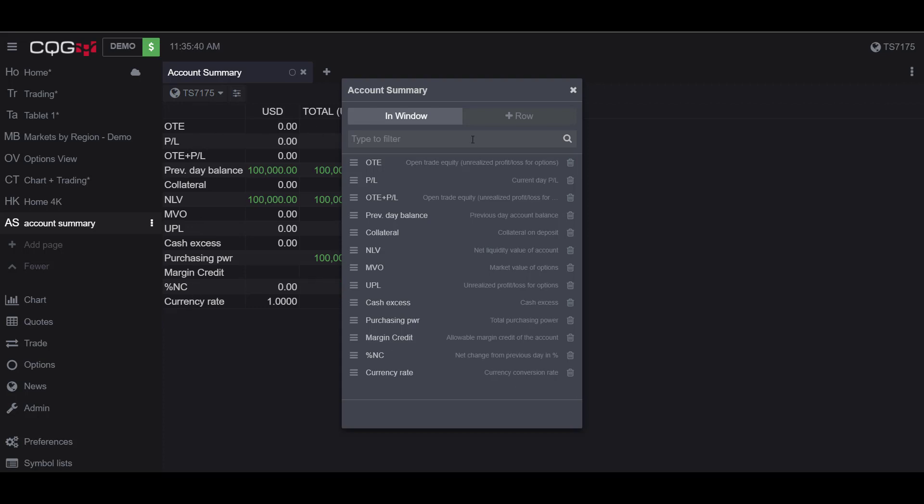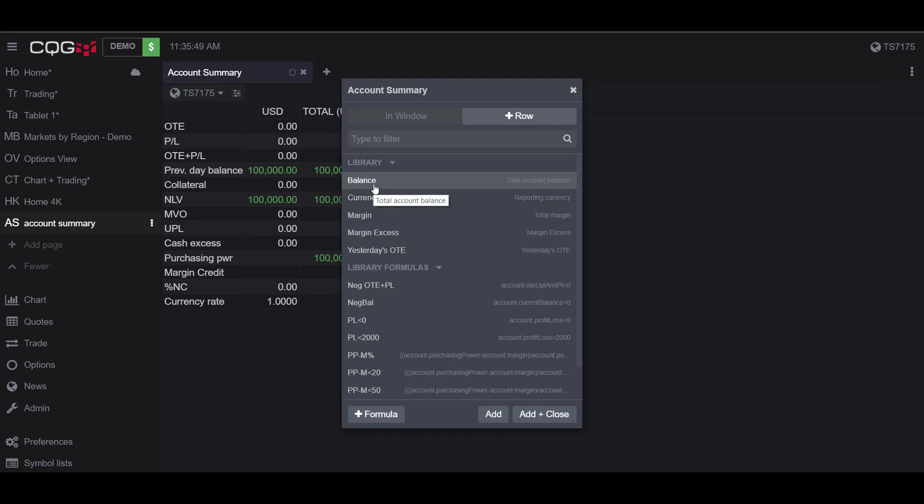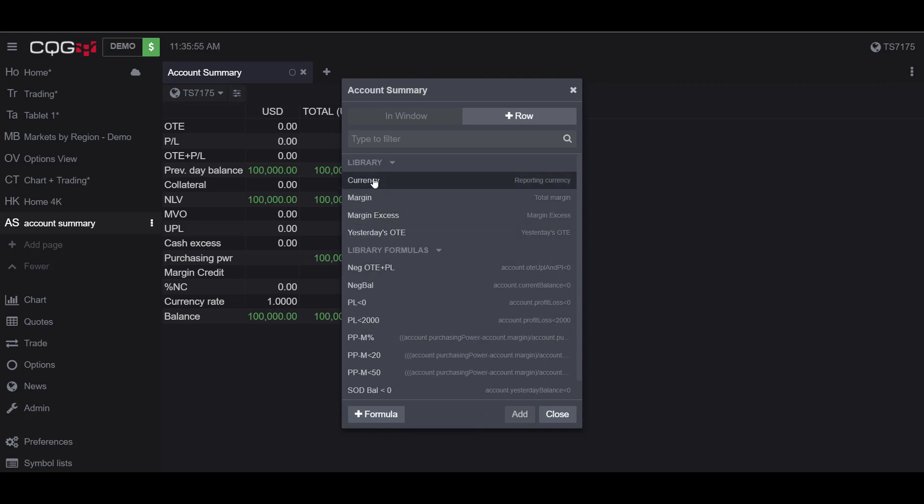And if I did want to add it back, I can just go to the right here in the Plus Row tab and I can add my account balance back. I click on it and then I can click Add. As you can see, I also have some other options here. I can put in my margins.